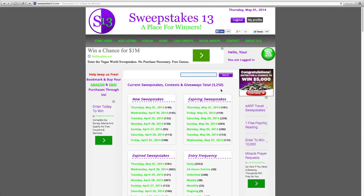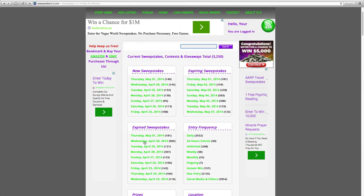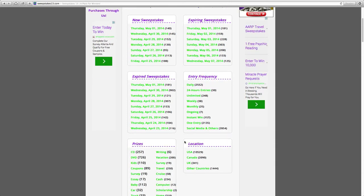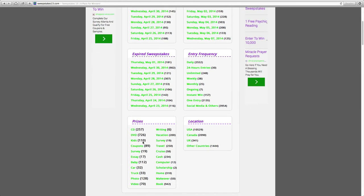It will bring back the matching results. This shows the total current promotions. Down here are various ways you can search by. New Sweepstakes shows each day of the past week along with expiring sweepstakes. Expired Sweepstakes goes back nine days. Entry frequency, such as daily or weekly. You can search by prize, from DVDs to vacations, and then by location.